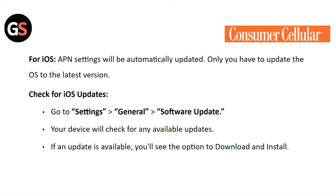You only need to update the OS to the latest version. Check for iOS updates by going to settings, then general, then software update. Your device will check for any available update. If an update is available, you will see the option to download and install.